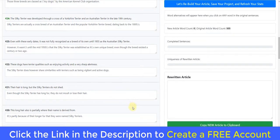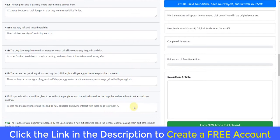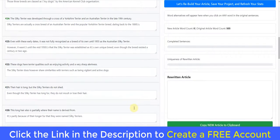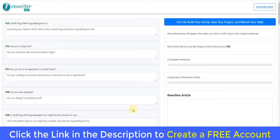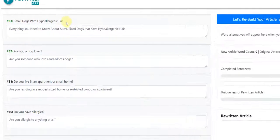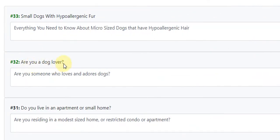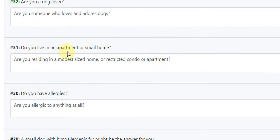The idea behind this concept is it's so much easier to read one sentence and paraphrase it so that it is worded differently but returns the same meaning. For example, the second sentence here is 'Are you a dog lover?' and the rewritten sentence is 'Are you someone who loves and adores dogs?' The next sentence is 'Do you live in an apartment or small home?' and the rewritten version is 'Are you residing in a modest size home or restricted condo or apartment?' You simply fill in these blank text areas and rewrite each sentence.